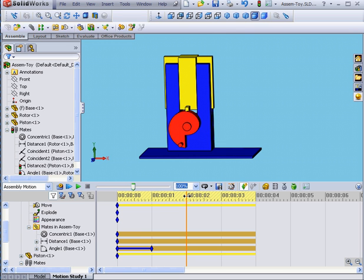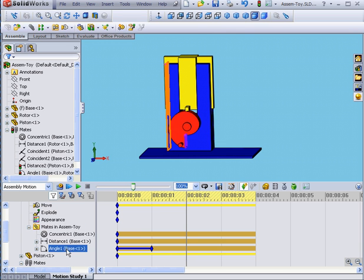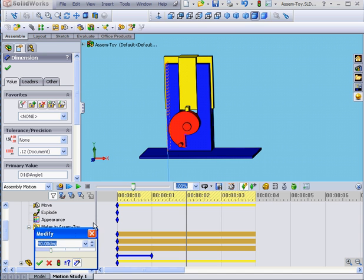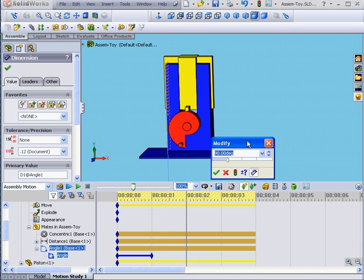Let's drag our time bar to the two-second mark. Double-click on our Angular Mate. Move the slider to 180. OK.